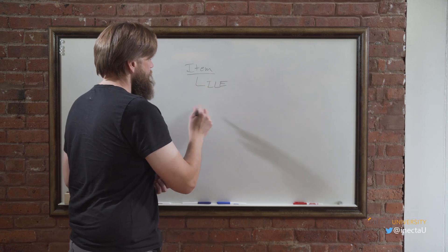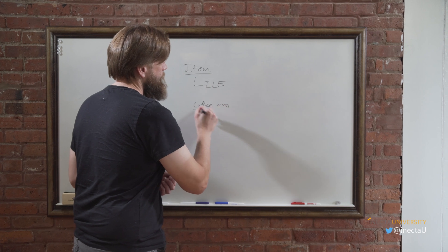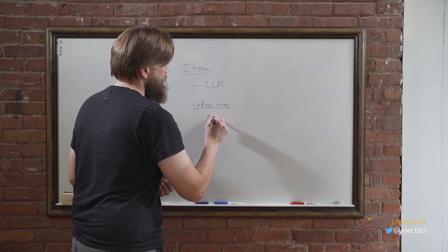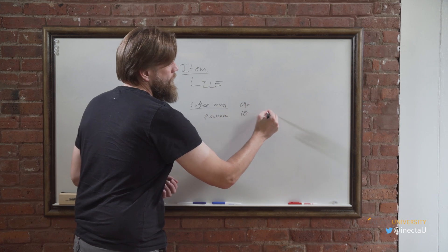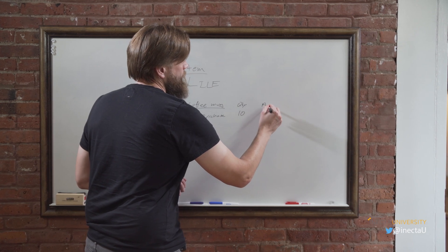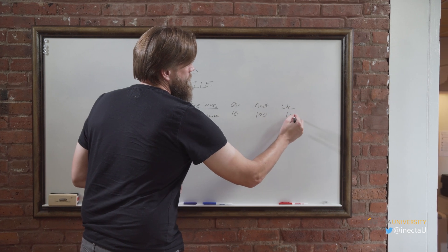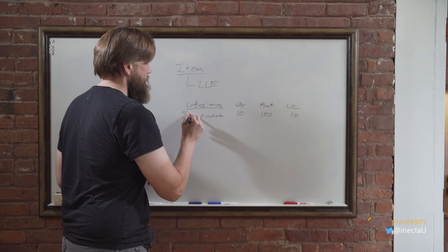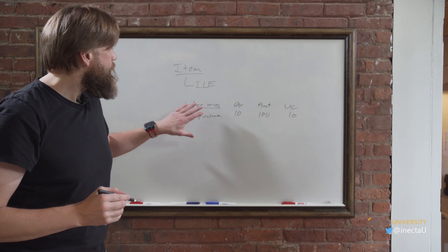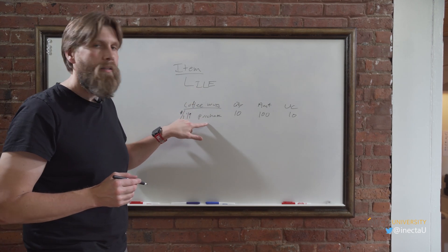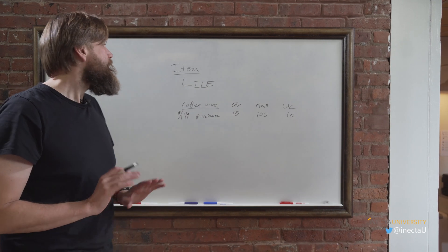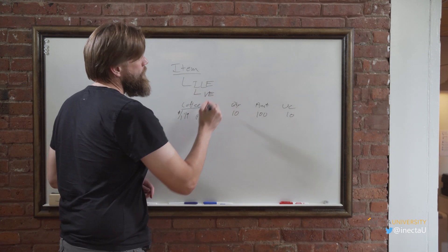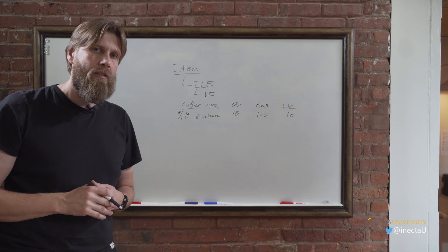So in this case, let's say if we have a coffee mug as the item, and then a transaction could be purchase for quantity 10 and let's say for $100. So the unit cost is $10. So that's a transaction and that happens maybe 1st of January 19. So those we call item ledger entries because they're ledger entries for the item. Now what Business Central has on top of that is it has something called value entries, which is a sub ledger of the item ledger entries. And that's what enables landed cost.